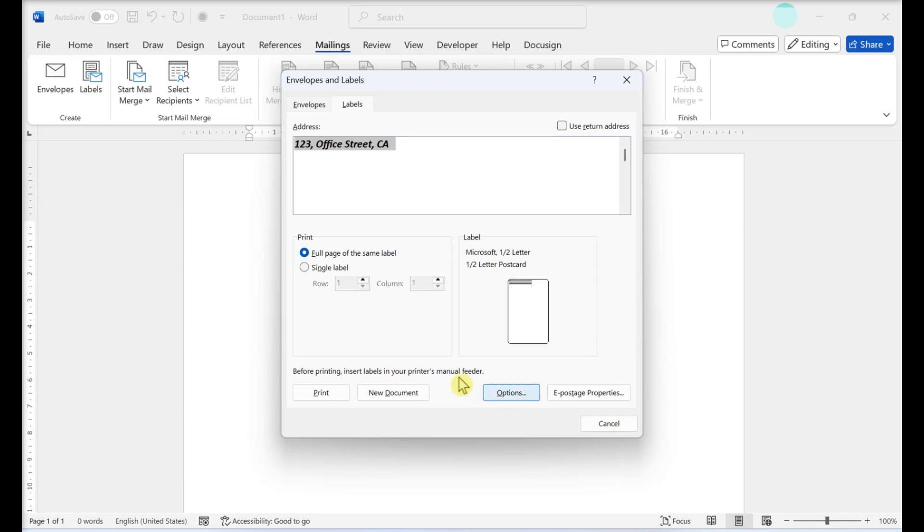Select the number of labels you're printing. Click Full Page of the same label to print a full sheet of the label. To print just one label, click Single Label and then identify the row and column on the label sheet where you'd like the label to be printed.